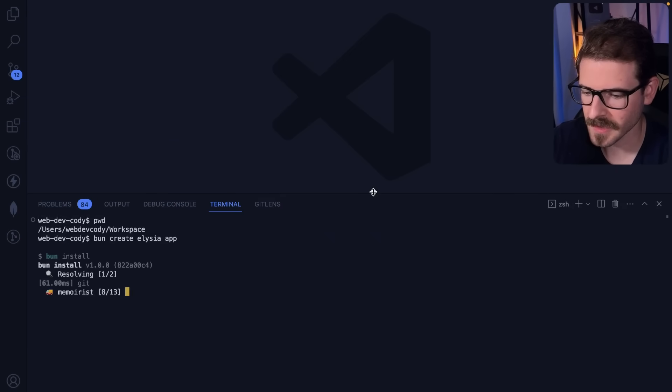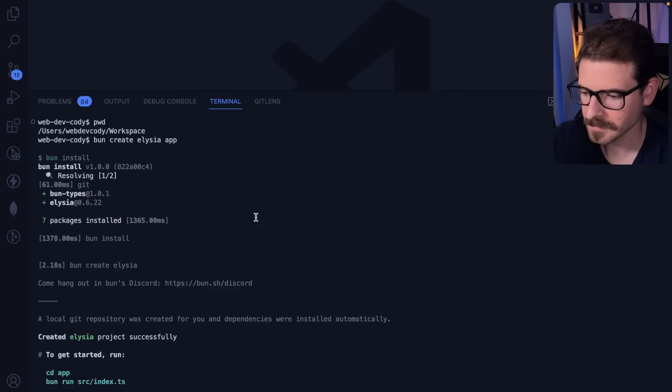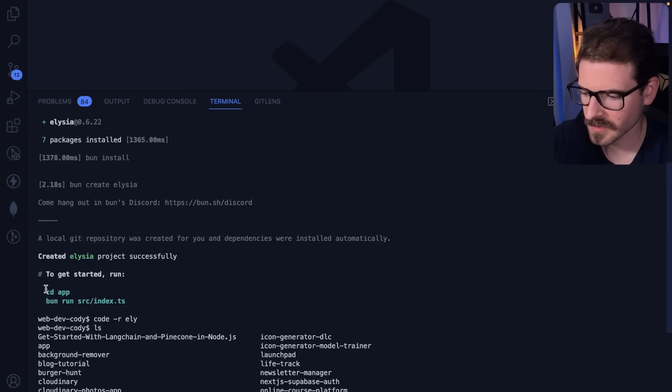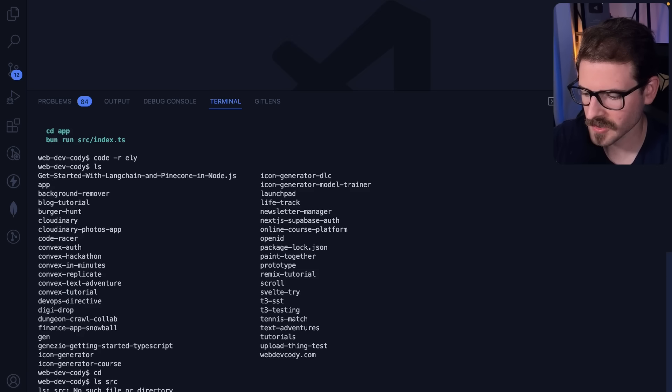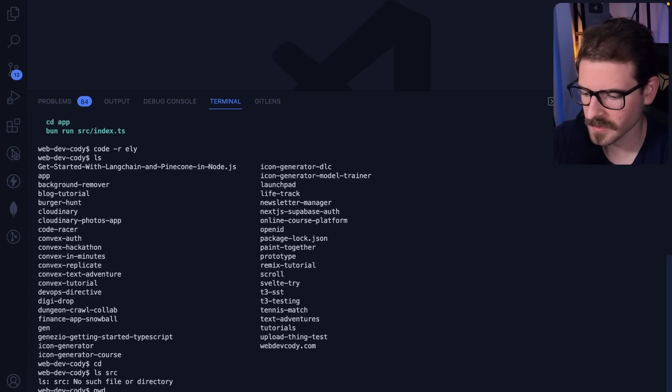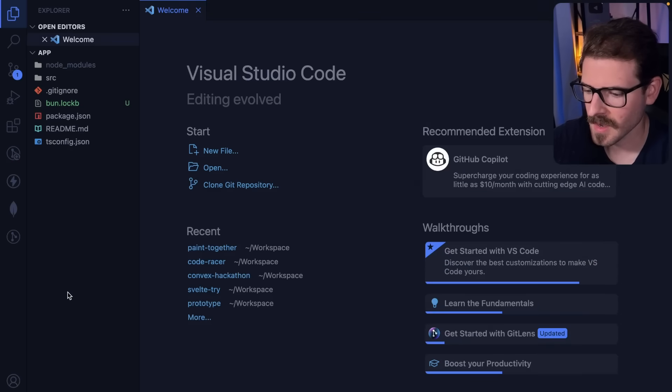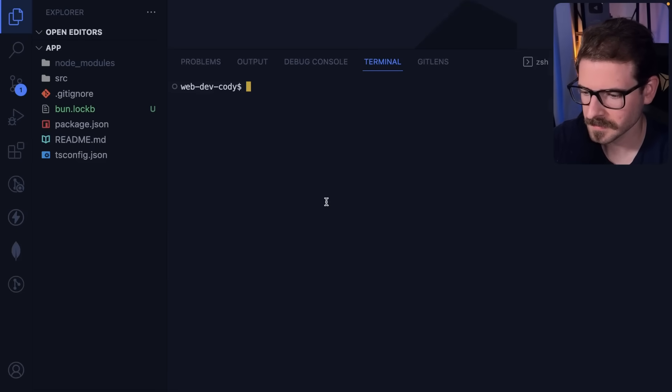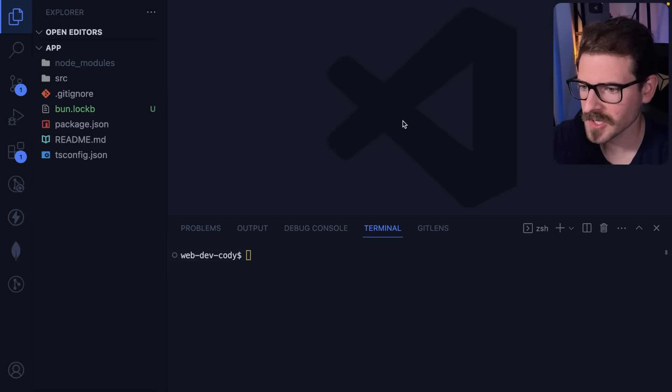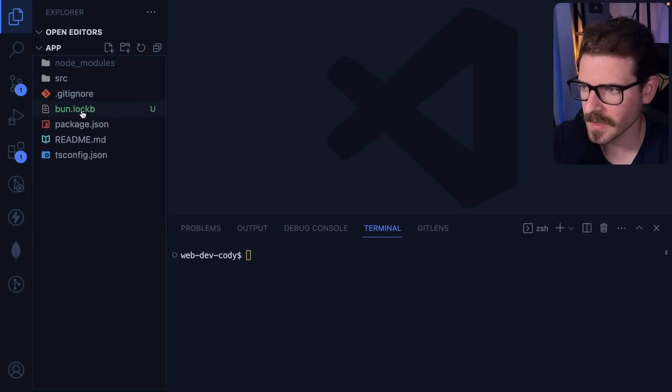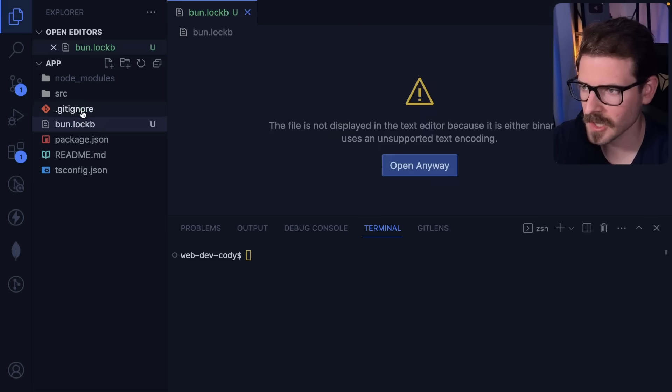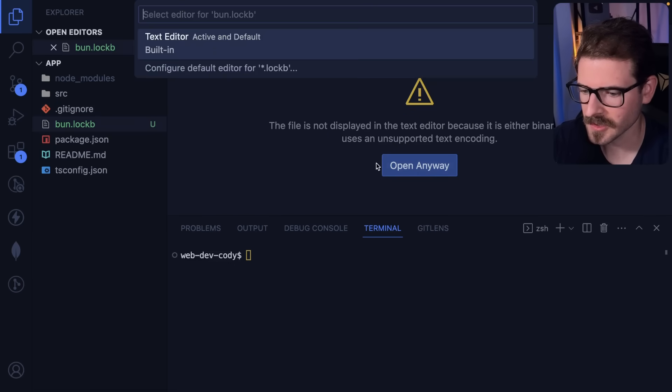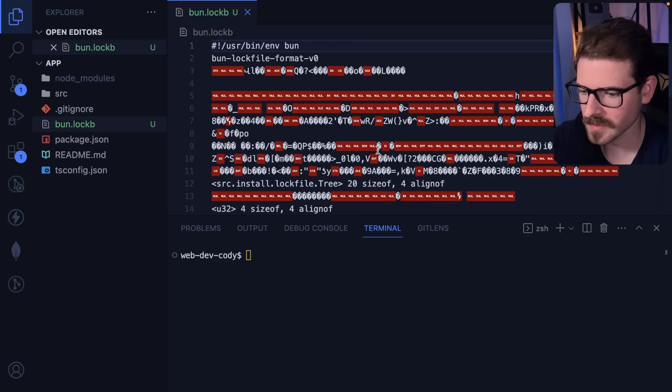Let's just run 'bun create elysia app' and see what this does. I created the Elysia project. Let's cd into app. Actually, I'm just going to reopen this - I'll open app. If I zoom in a little bit, we got a project.